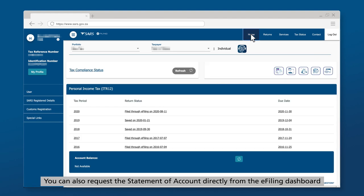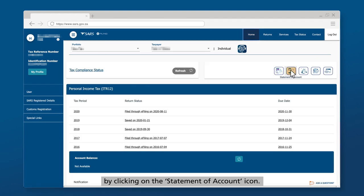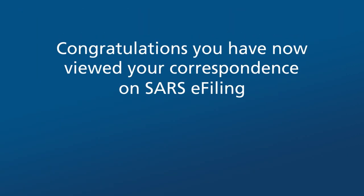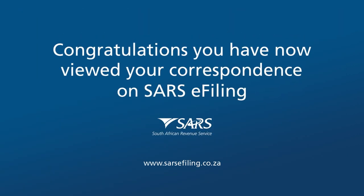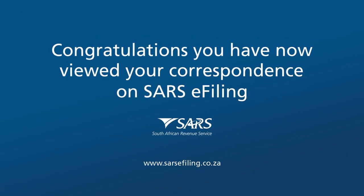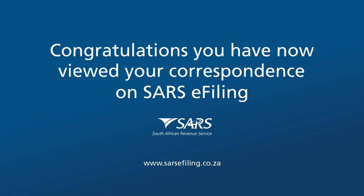You can also request the statement of account directly from the e-filing dashboard by clicking on the Statement of Account icon. Thank you for watching this video on how to view your correspondence on SARS e-filing.